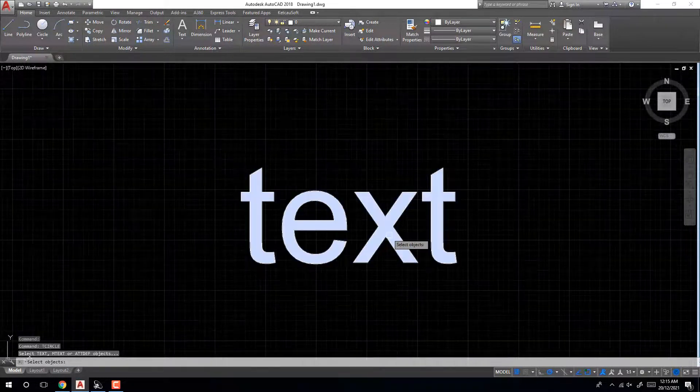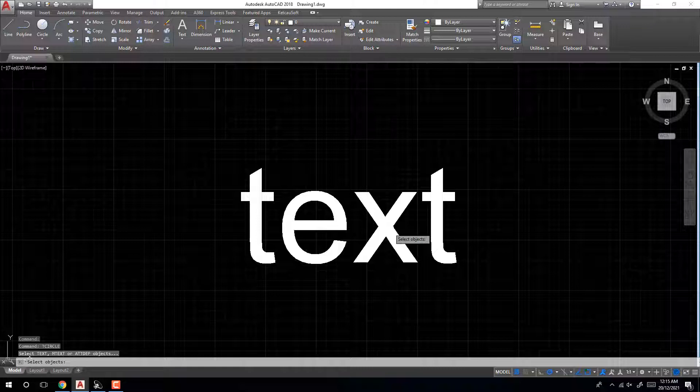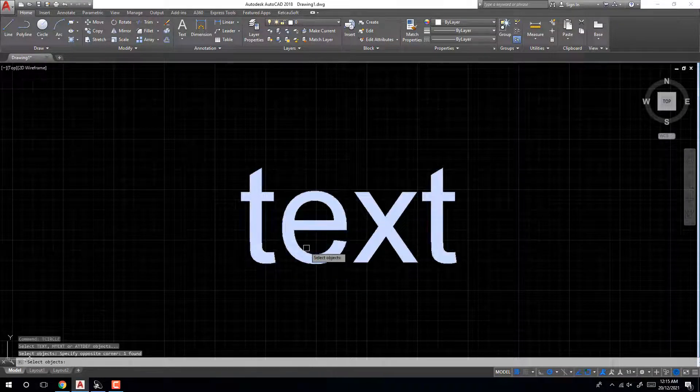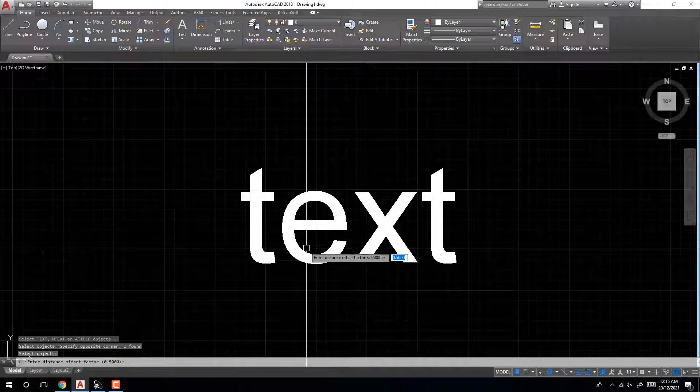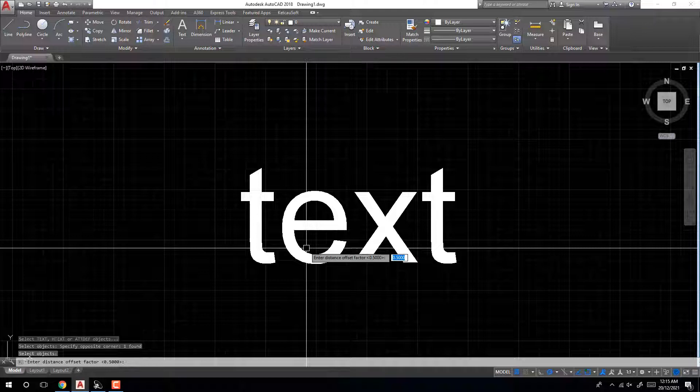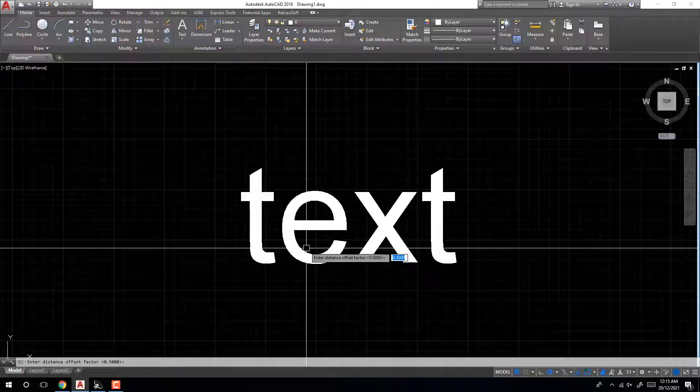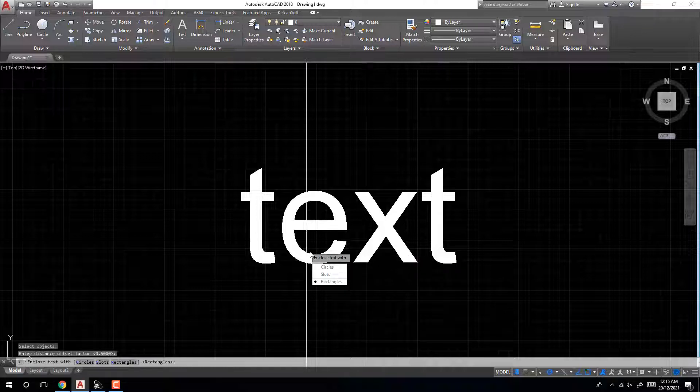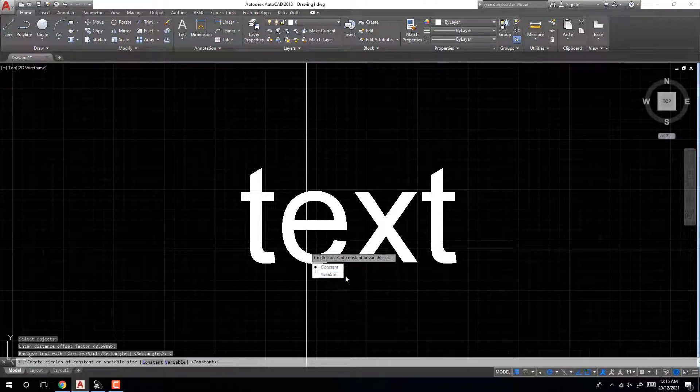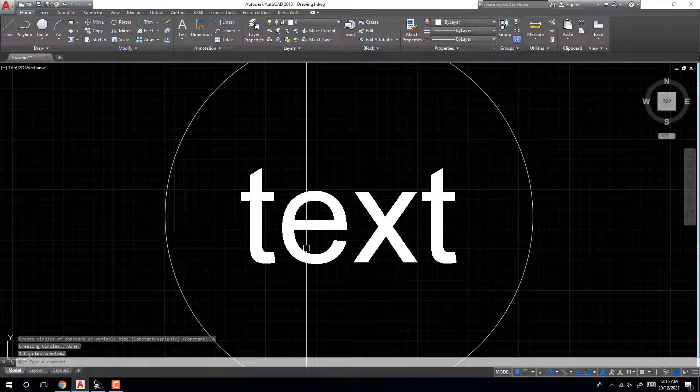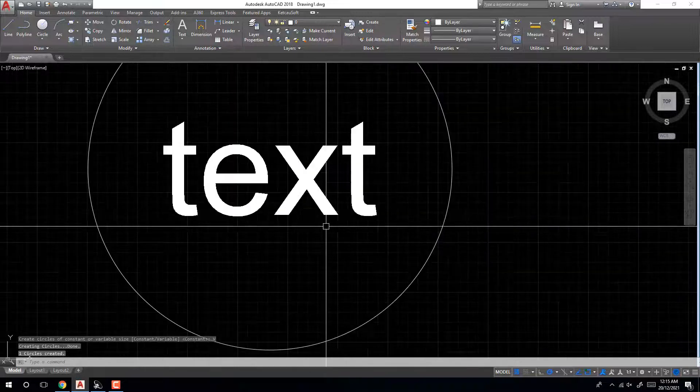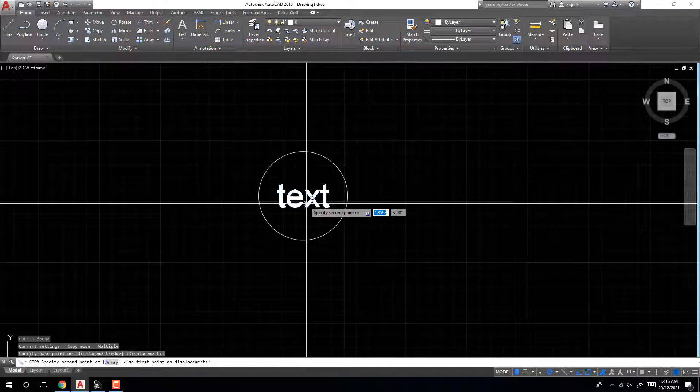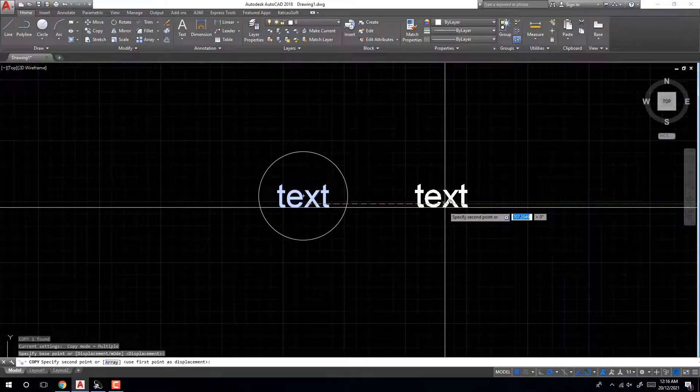Select object, enter. Now enter distance offset factor, enter. Circle constant variable. Very easy. Copy the text here.